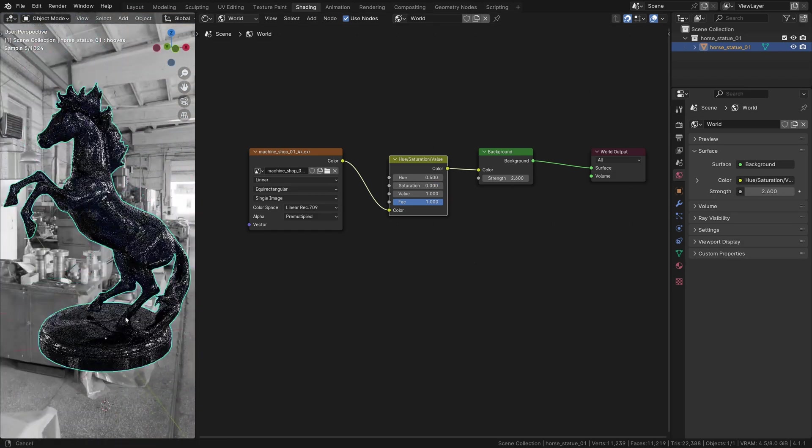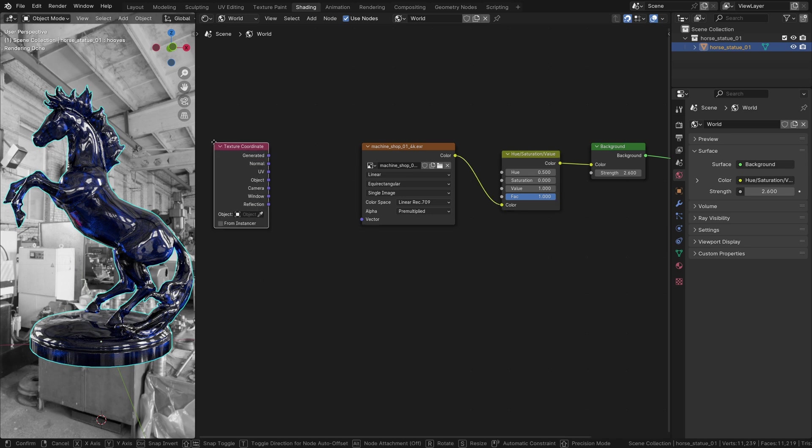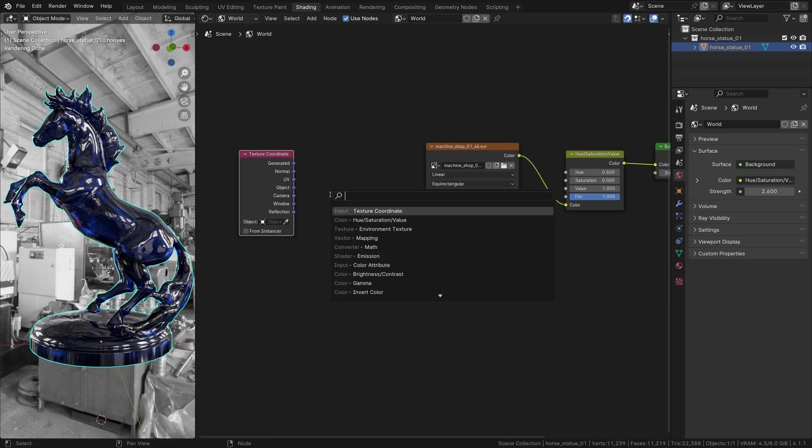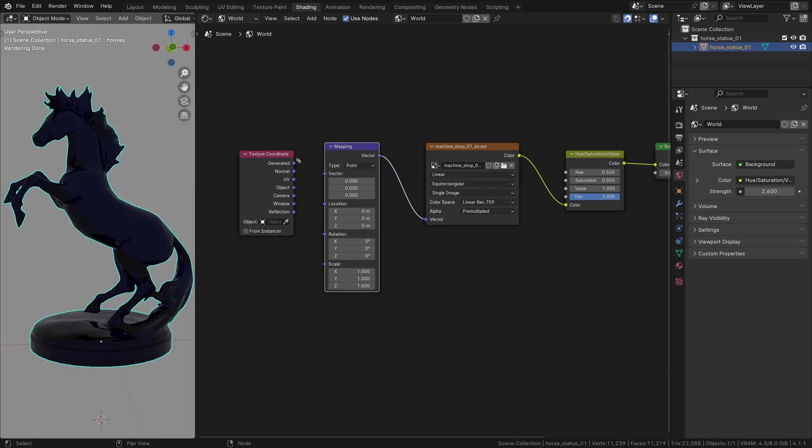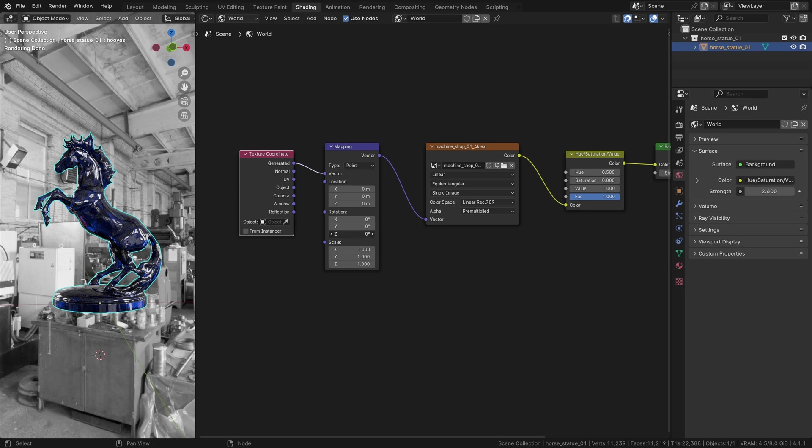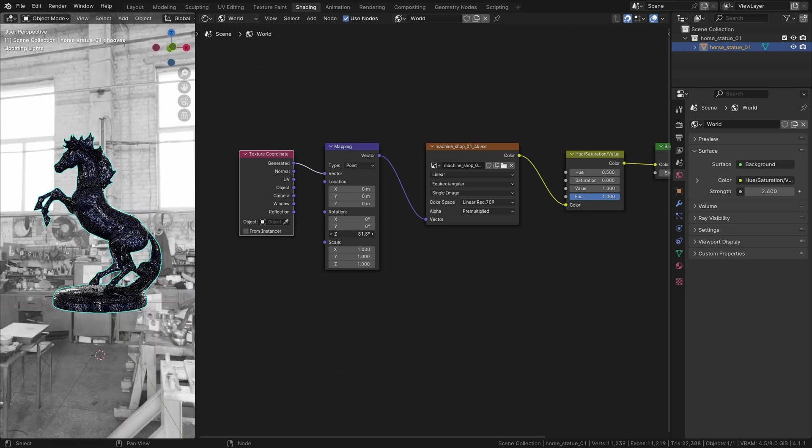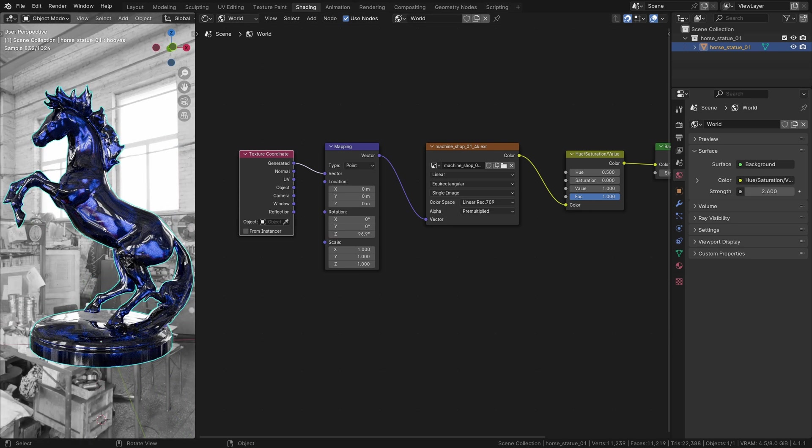The next step is to be able to rotate the HDRI. Add a texture coordinate and a mapping node. Plug it to generated. If you rotate on Z, the HDRI will follow.